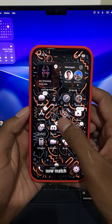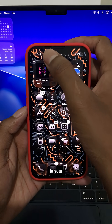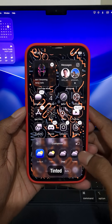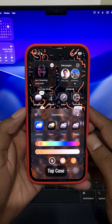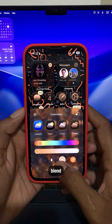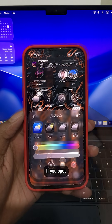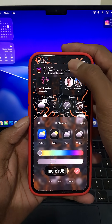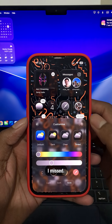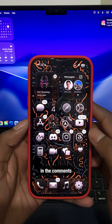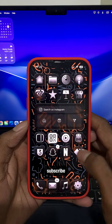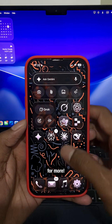And fifth, you can now match your icons to your iPhone case. Under tinted, tap case, and your icons blend right in. If you spot more iOS 26 customizations I missed, drop them in the comments. And don't forget to subscribe for more.